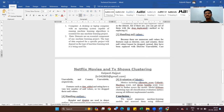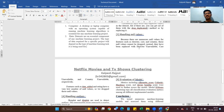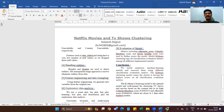Handling null values: there are numerous null values for features such as director, cast, and country, so those null values cannot be dropped. Instead, they have been replaced with 'Director Unavailable', 'Cast Unavailable', and 'Country Unavailable' respectively. We cannot drop these values because they are important for training and testing. We replace them with the median of the column or with zero. Features such as date added and rating have very few null values, so we can drop those rows.